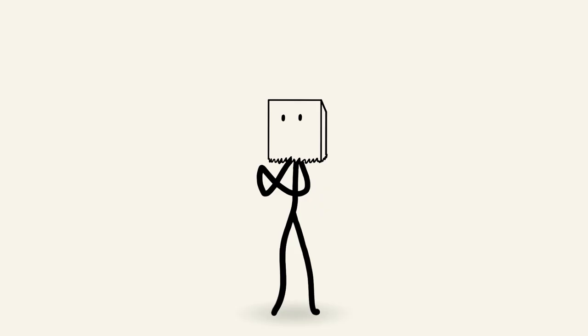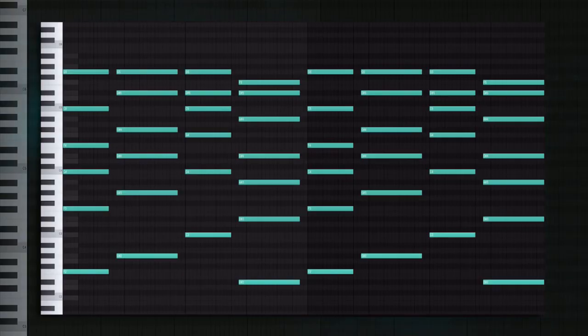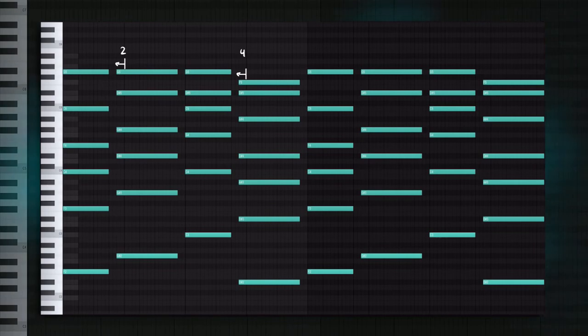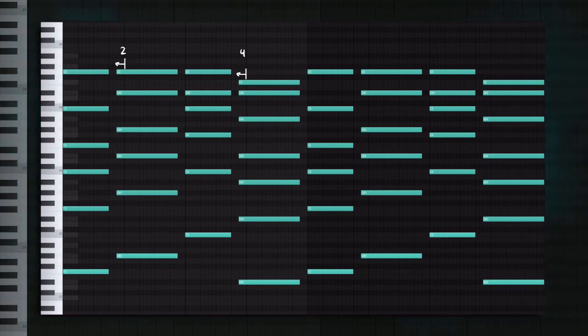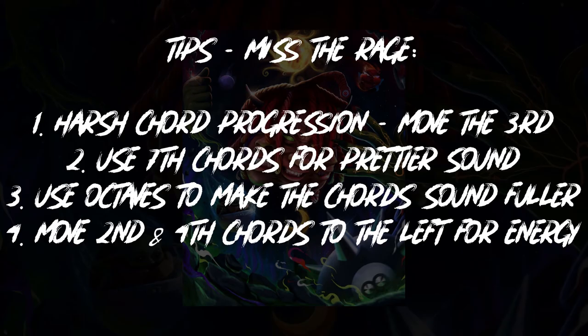Listen to it without the octaves. And now with them. So that's tip number three. Use octaves to make the chords sound fuller. Oh, and I almost forgot. Look at this progression. The second and the fourth chords are a bit to the left. This is a trick to give your chords more of an energetic vibe. Usually putting this two a bit too late makes the progression more emotional and putting them a bit too early makes it more energetic. So that's tip four. Move second and fourth chords a bit to the left for a more energetic sound. Now we can move on.